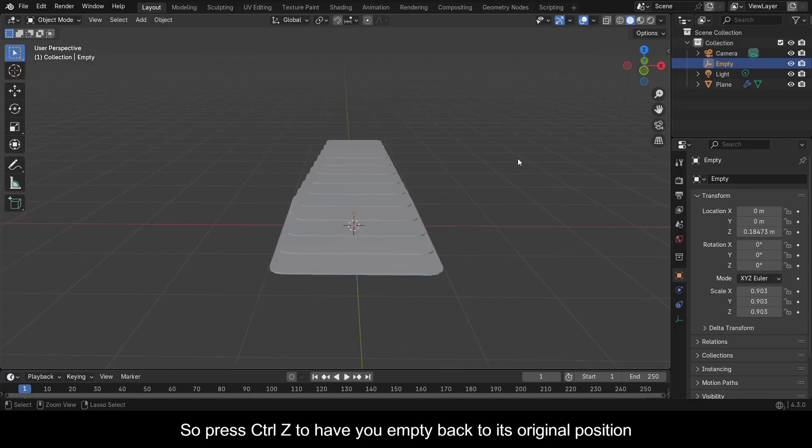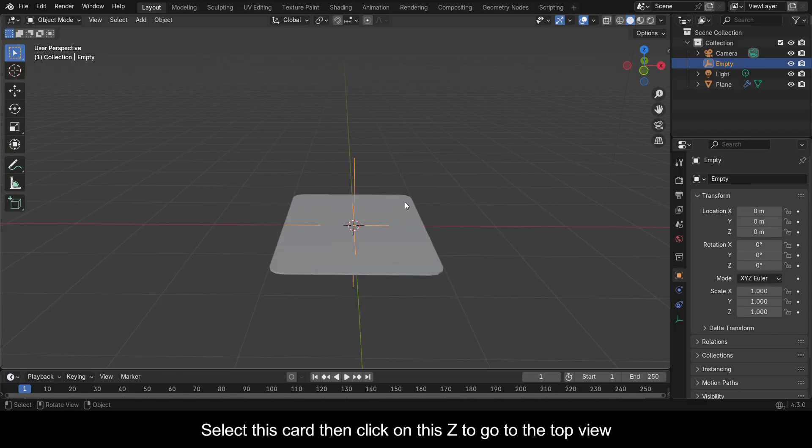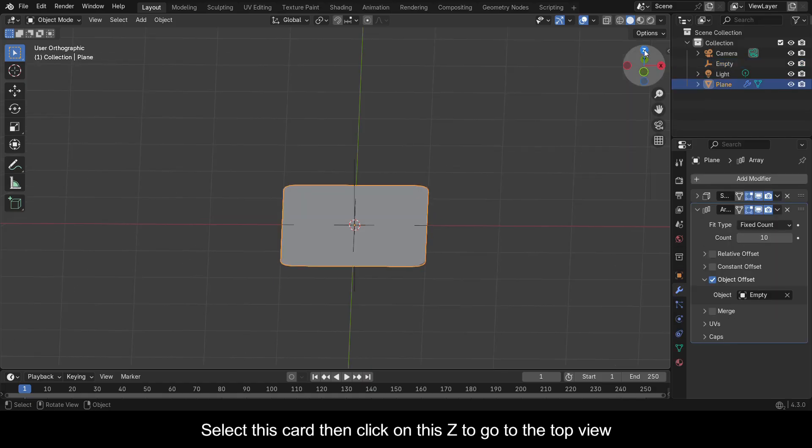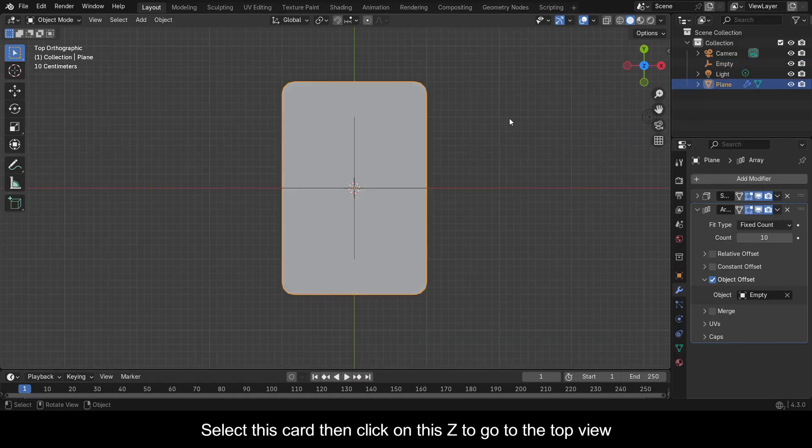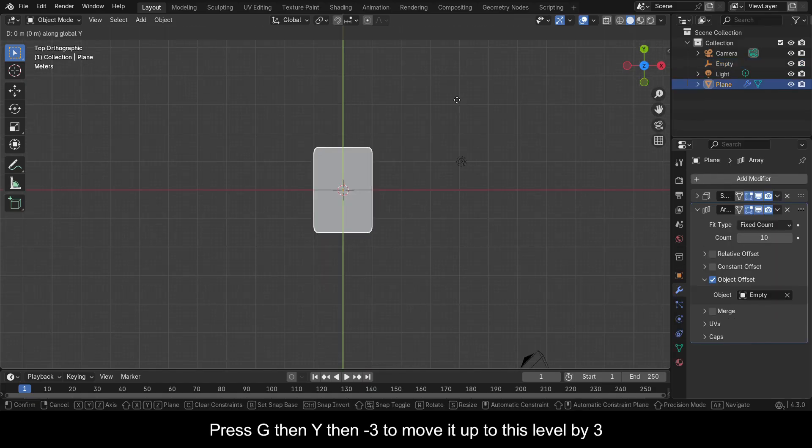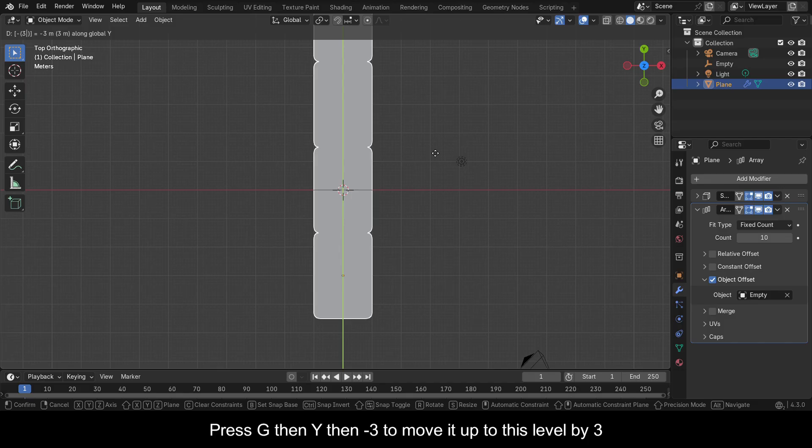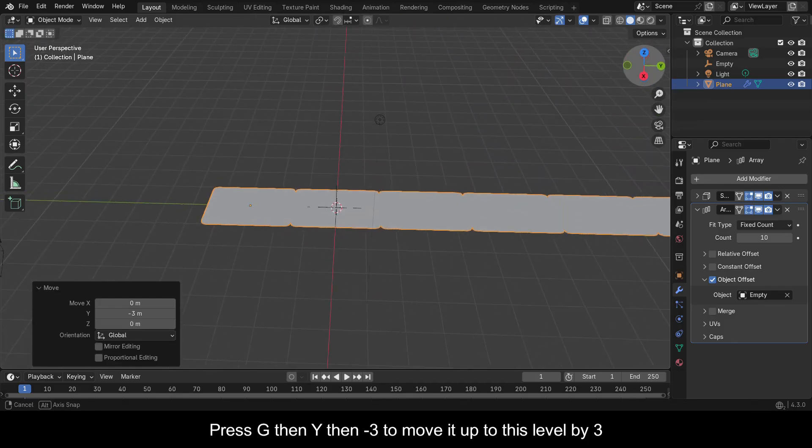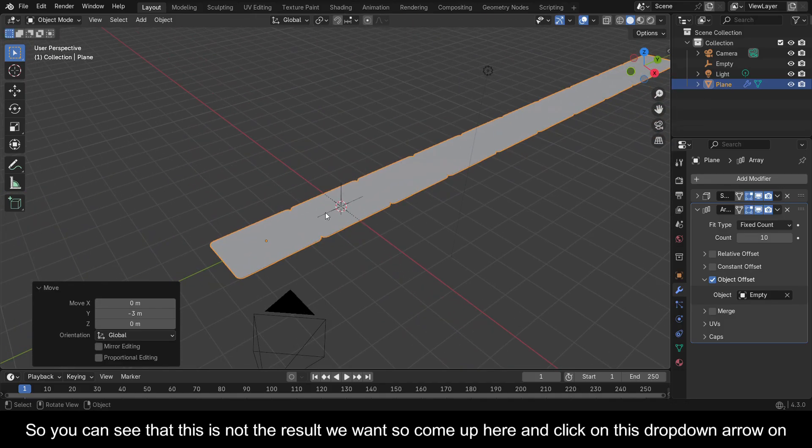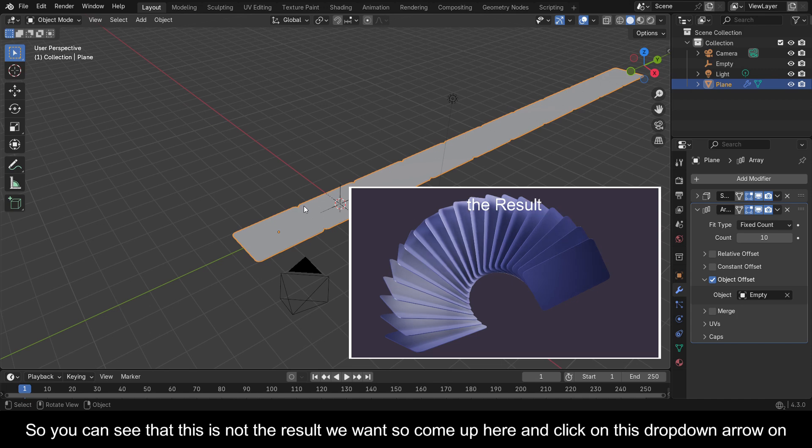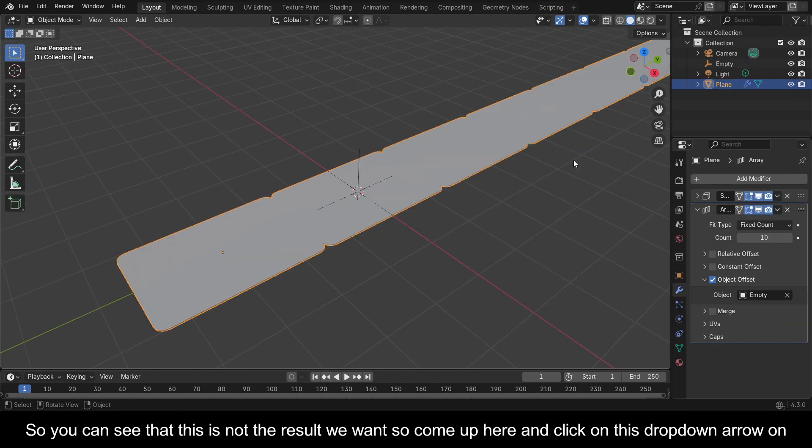So press Ctrl+Z to have your empty back to its original position. Select this card, then click on this Z to go to the top view. Press G, then Y, then minus 3 to move it up to this level by 3. You can see that this is not the result we want.